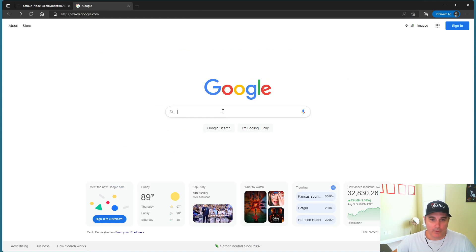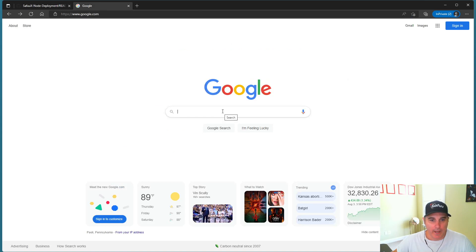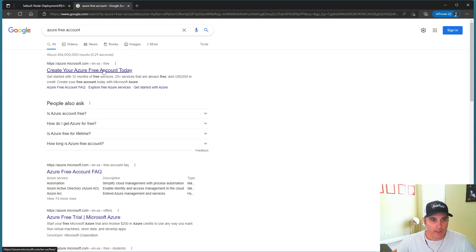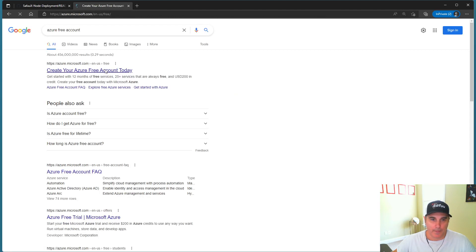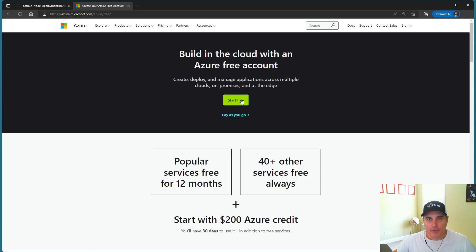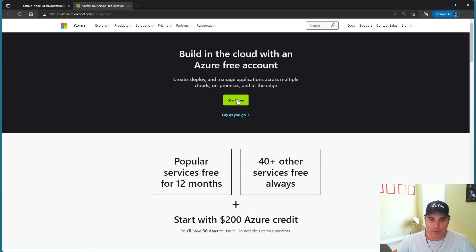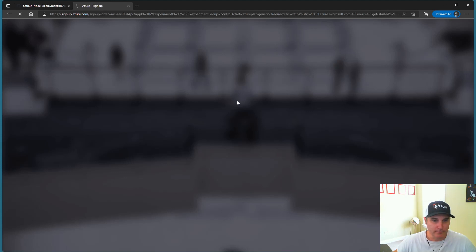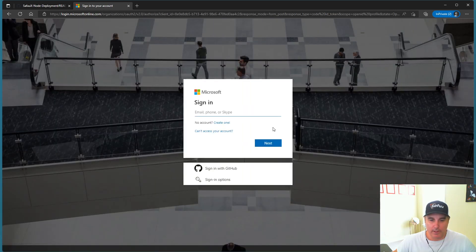So maybe go over to Google and type in Azure free account, and then click on this, create your Azure free account today option. Now Azure will give you up to $200 in credit for the first 30 days. So to get that set up on an existing account, you want to click on this green option here, start free.